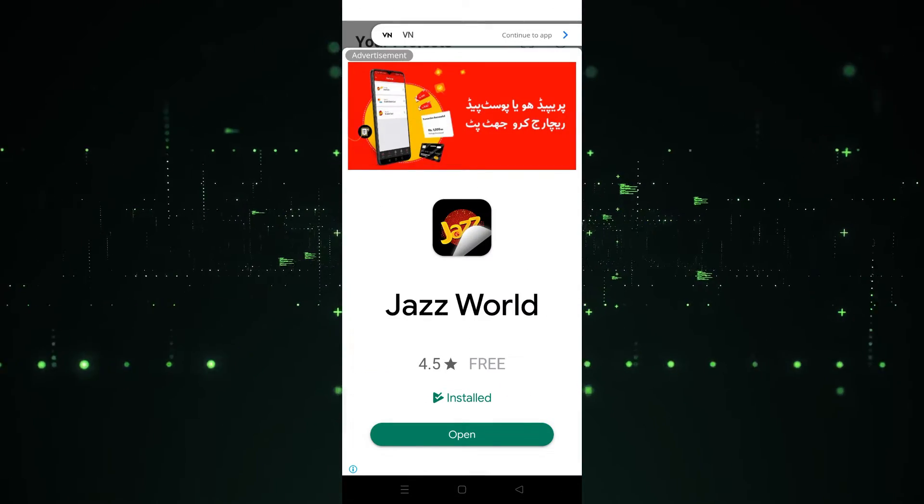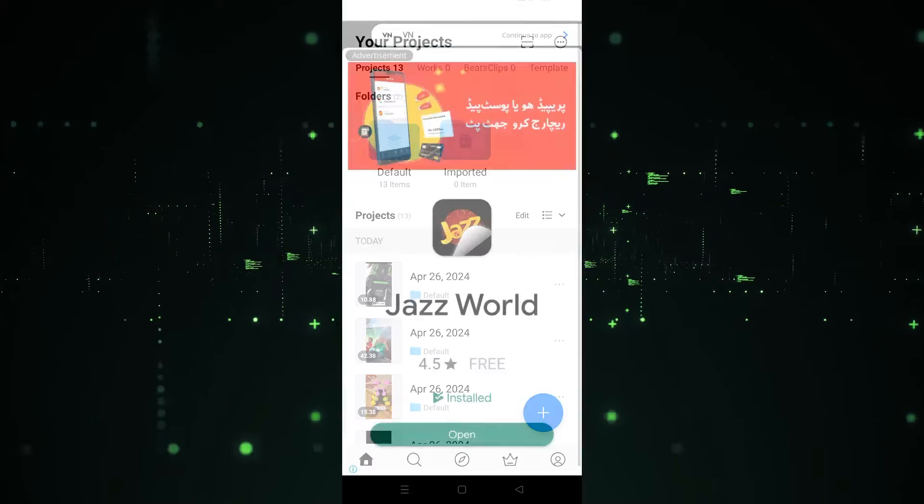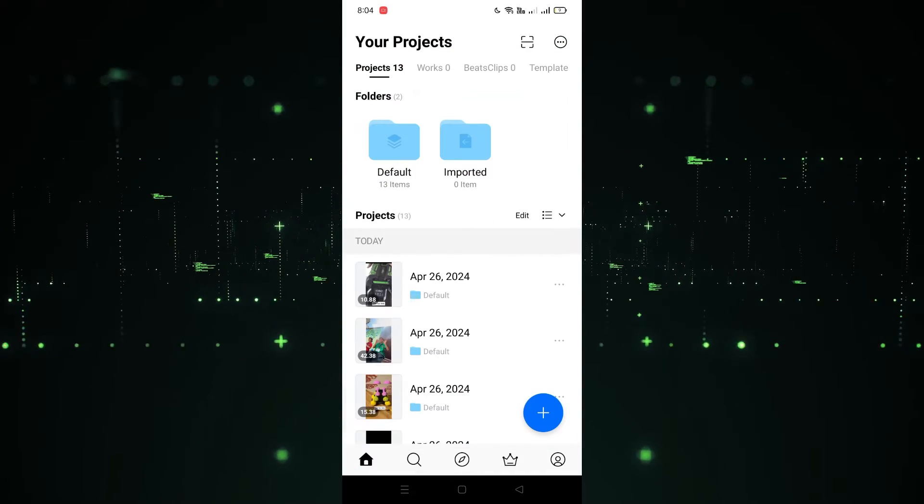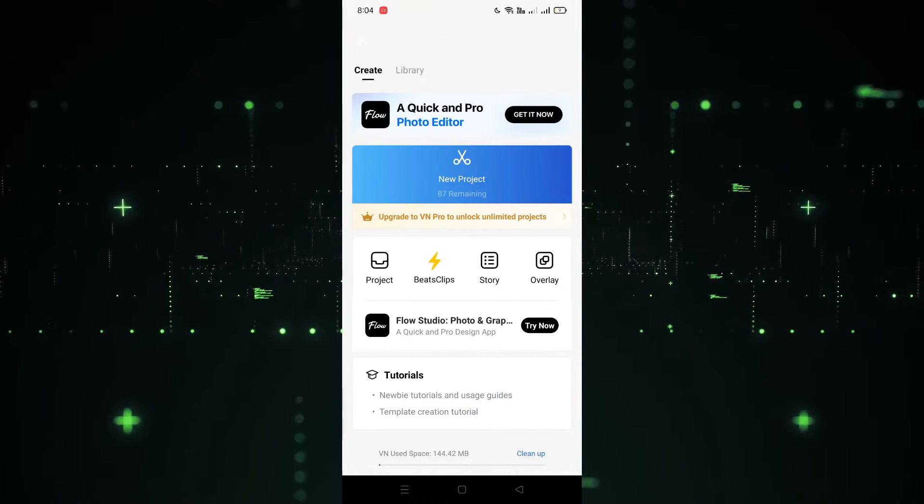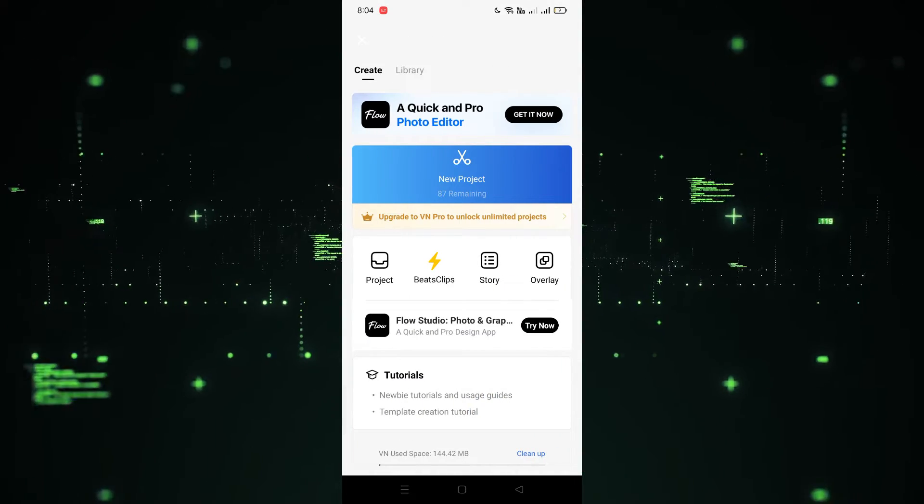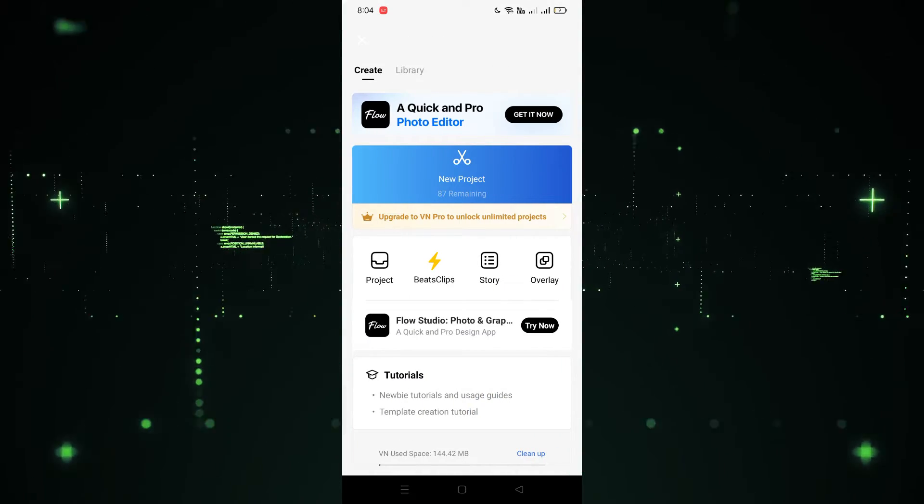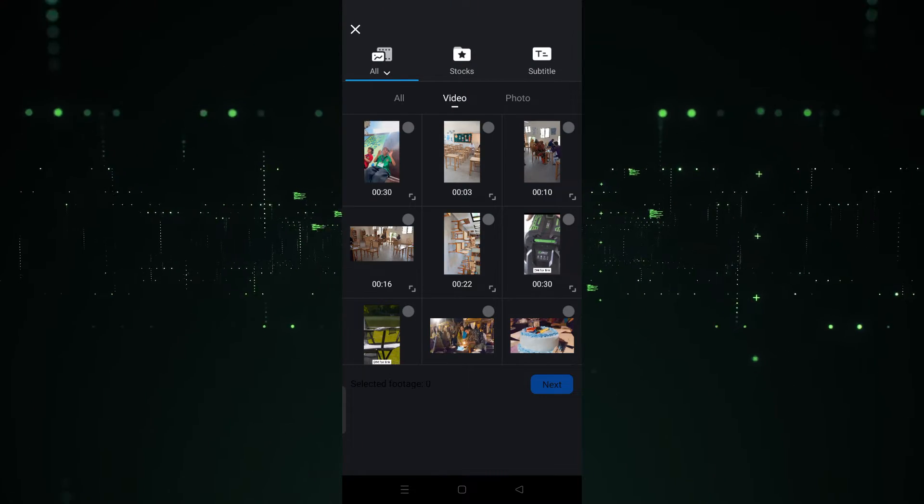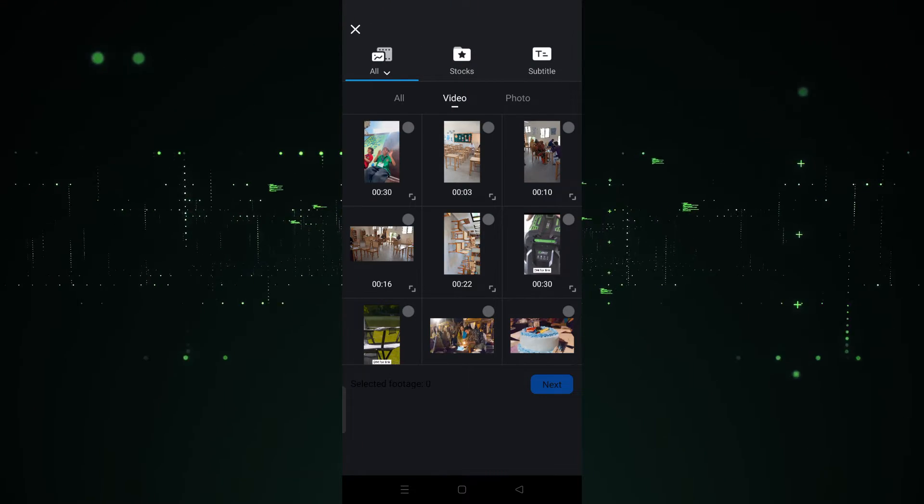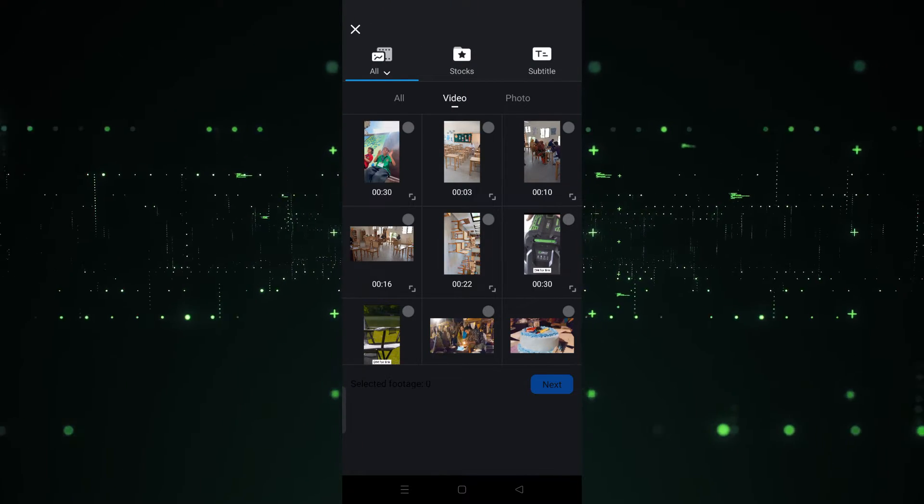Now I'm going to continue to the app. Simply click on the plus icon, then click on new project. After clicking on new project, choose the video which you want to use.